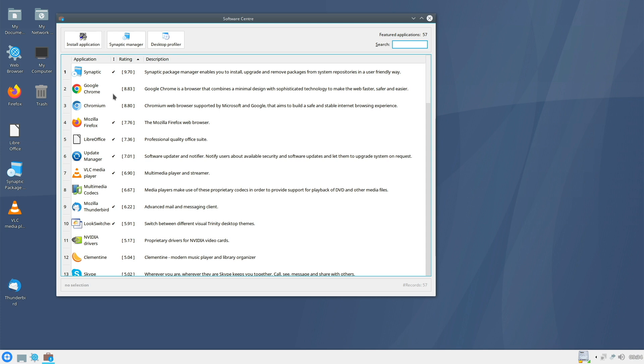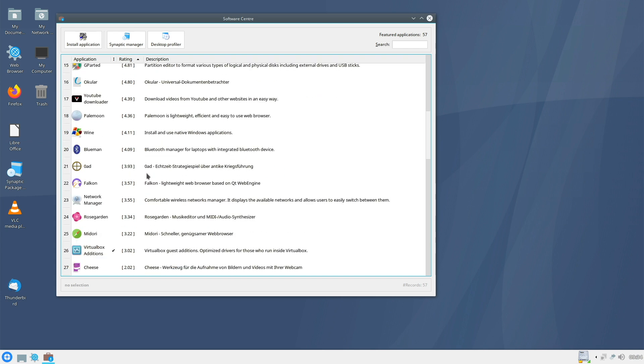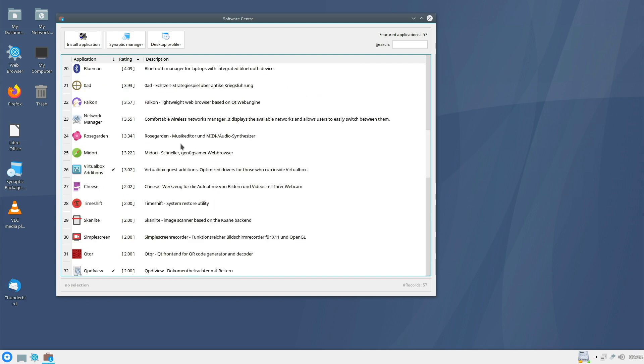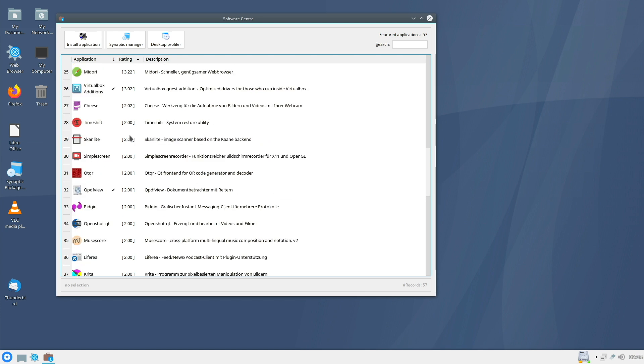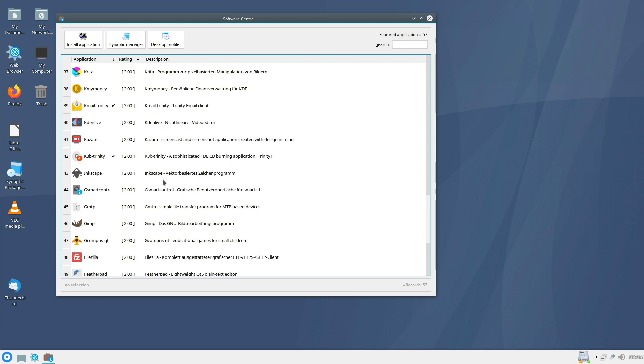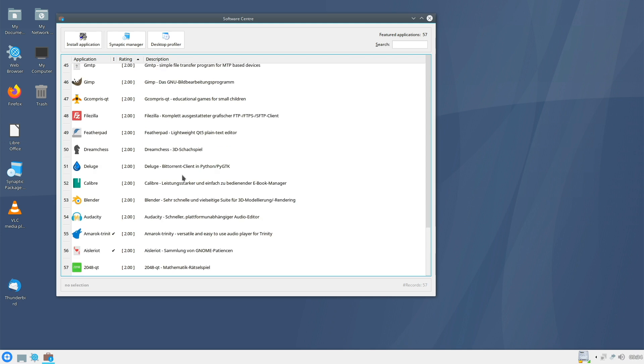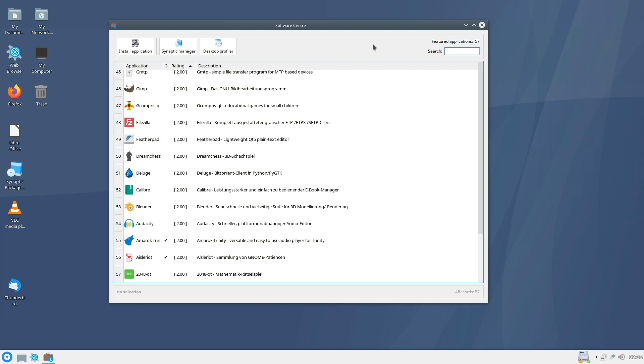You have Synaptic, Google Chrome, Chromium, Firefox, LibreOffice. We'll see Media Player, Thunderbird. You can install HP Driver, Skype, NVIDIA Drivers. What else we have? Timeshift, Simple Screen Recorder, KDEN Live, Inkscape, GIMP, Blender, Audacity. Yeah. It's just a selection. If you need more, then I recommend you to use the Synaptic Manager. There you can find all applications available in the Debian repositories.